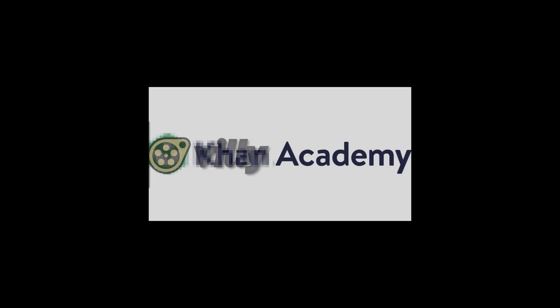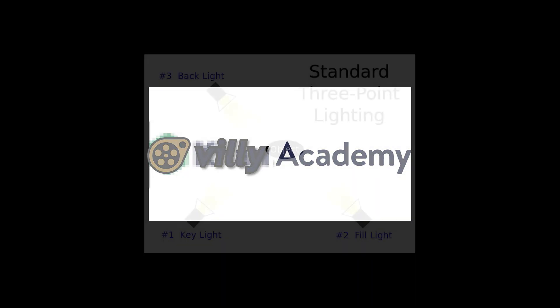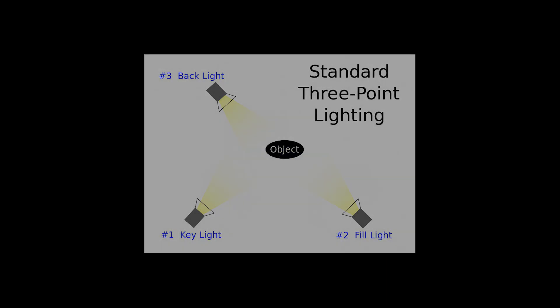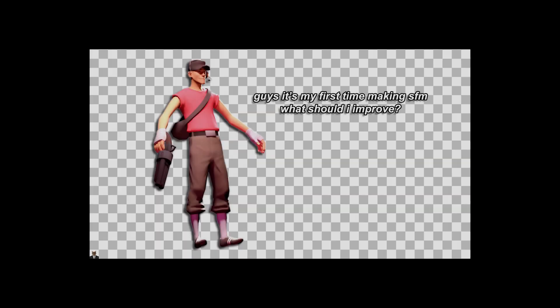In this tutorial, I will teach you how to do lighting in Source Filmmaker in a relatively easy and short way. After this tutorial, you should be able to use this as a template for any poster you want to make.